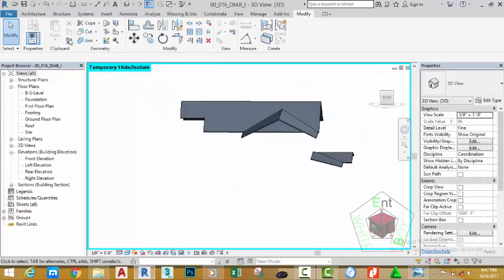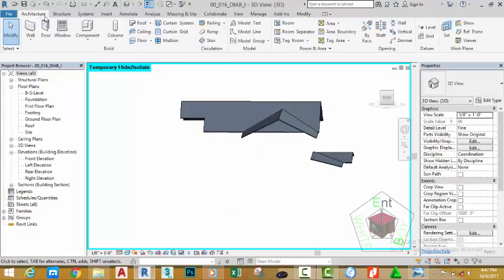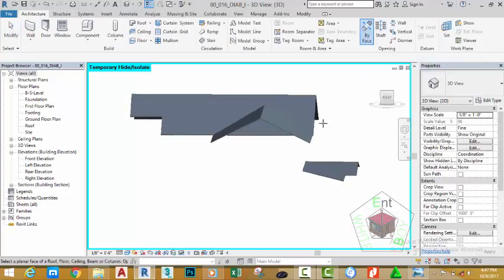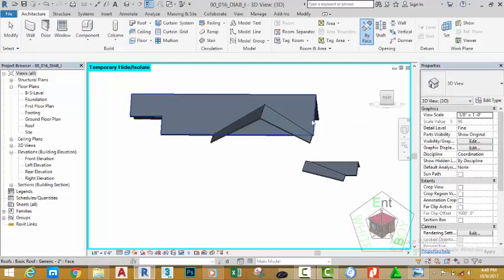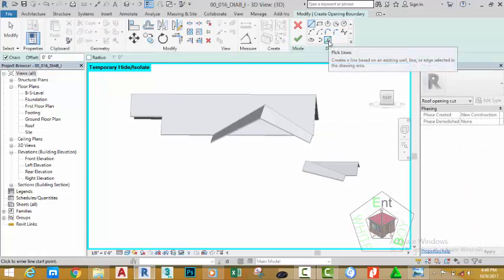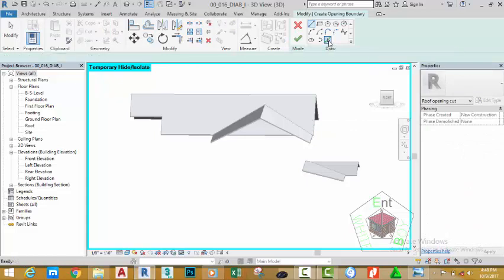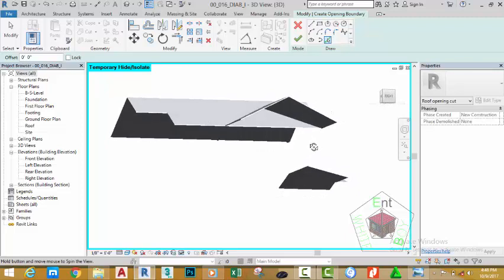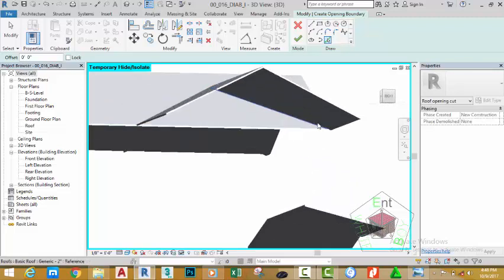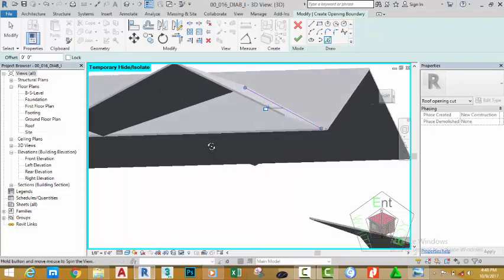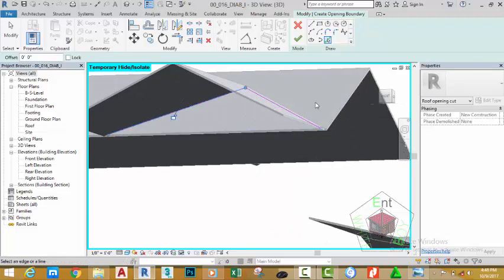Go to the architectural tab, opening panel and select the by face option. Select this face. Go to the draw panel and select the pick line button. Hold the shift key and your middle mouse button to orbit. Pick this line. Orbit and pick this line.